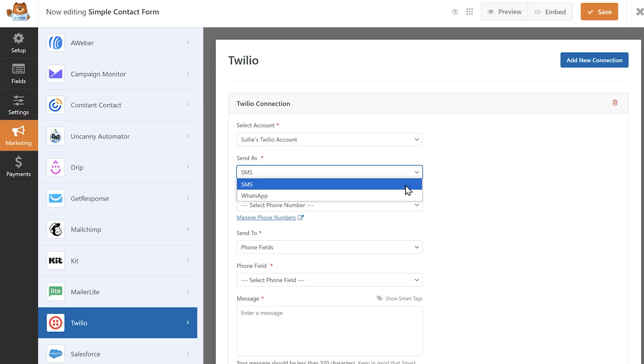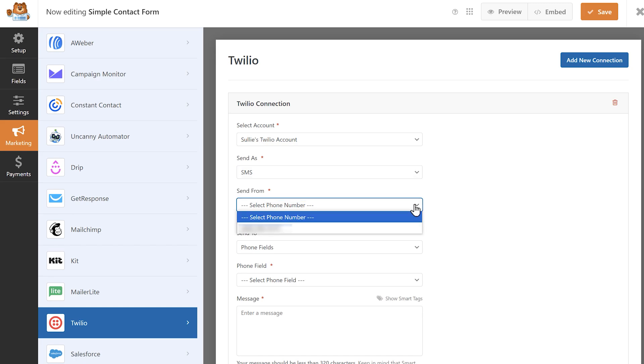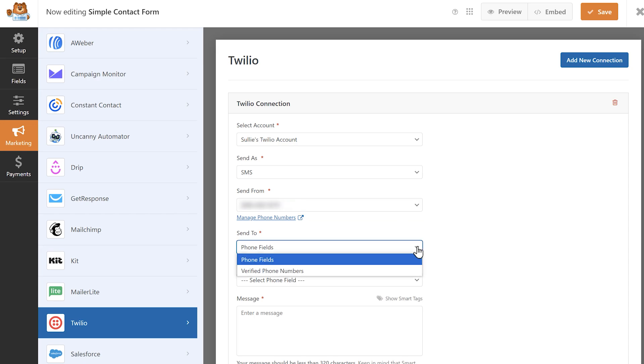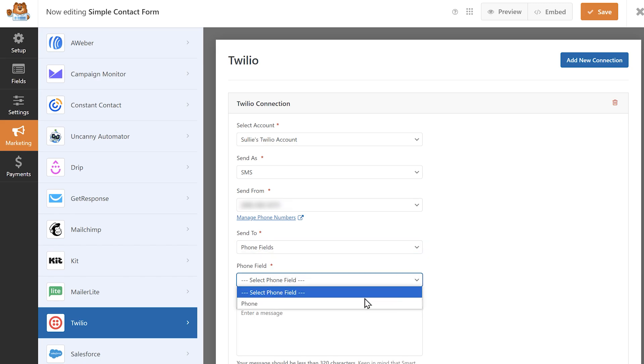Depending on what you select, the following settings may change slightly, so let's go through SMS first. In the next drop-down, select which phone number you'd like to send these messages from. Any phone numbers listed in this drop-down are numbers you've purchased in your Twilio account. In the send to drop-down, you can specify which phone numbers these notifications will be sent to.